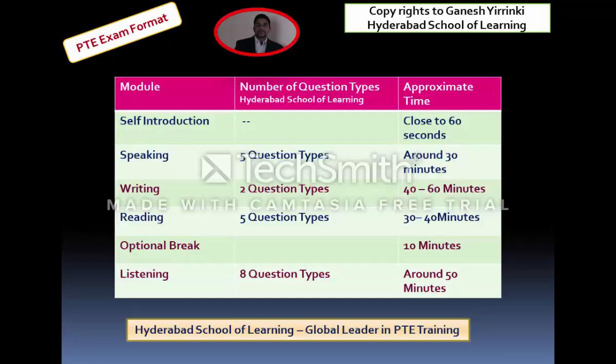When it comes to Reading, there are five question types and the time allocated is 30 to 40 minutes. In the reading module, you may get around 15 to 20 questions across the five question types, and you are allowed around 30 to 40 minutes to complete all of them.